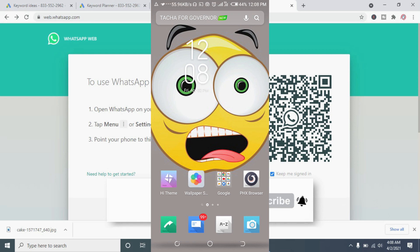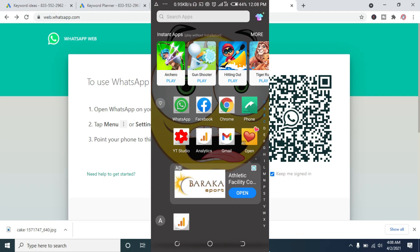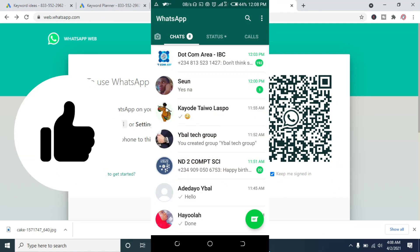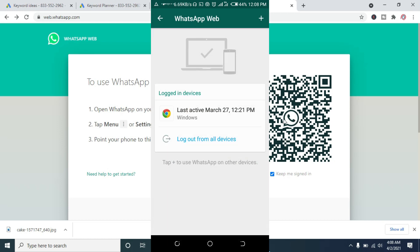Right now, as you can see, I'm on my mobile phone. The next thing for you to do is to open WhatsApp on your mobile phone. When it has finished opening, click on the three dots icon at the top right of the screen, then click on WhatsApp Web. When done, click on the plus icon at the top right of the screen.